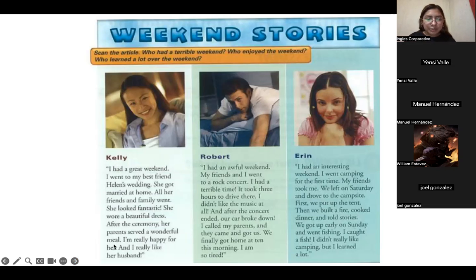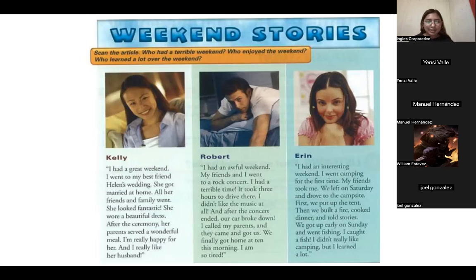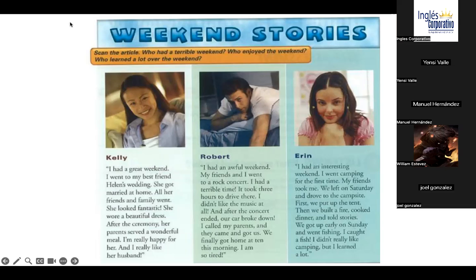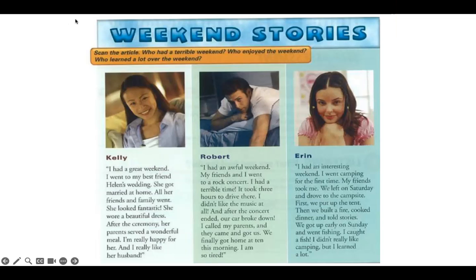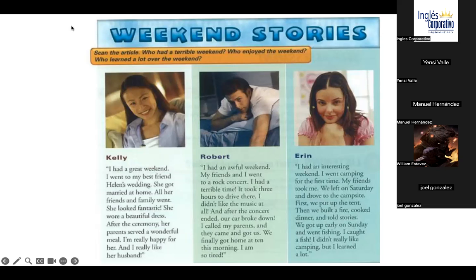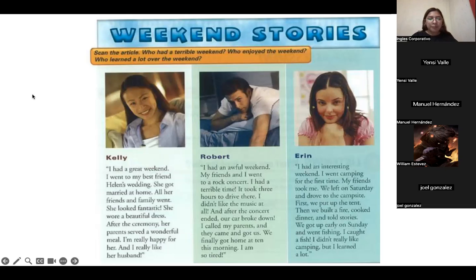A volunteer reads Kelly's story: 'I had a great weekend. I went to my best friend Helen's wedding. She got married at home. All her friends and family went. She looked fantastic. She wore a beautiful dress. After the ceremony, her parents served a wonderful meal. I'm really happy for her. And I really like her husband.'